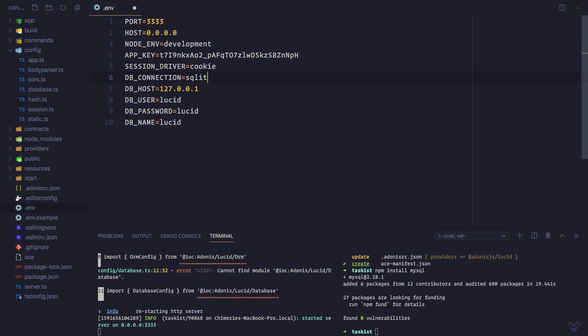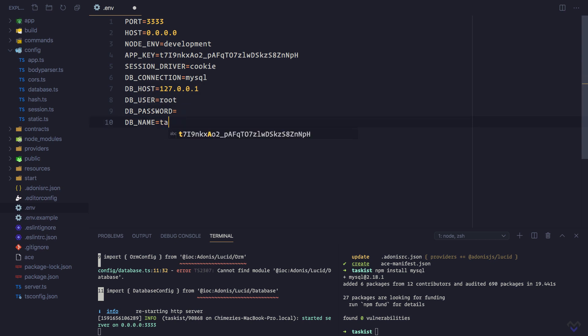We'll change the DB connection to MySQL. My DB user is root and my password is blank. Then my database, which I'll be using for this course, is taxist, which I have created behind the scenes.